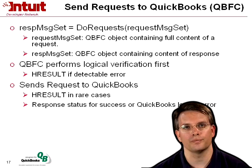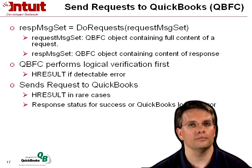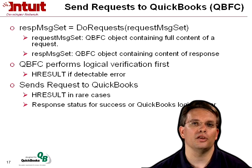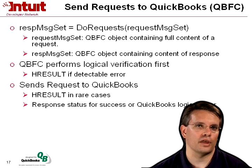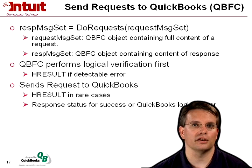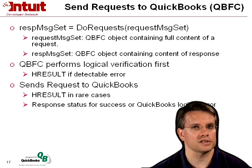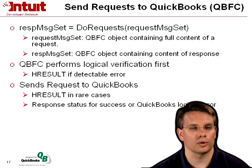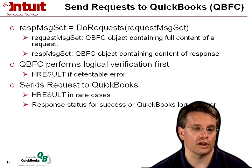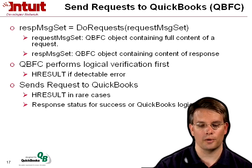Again, you need to handle those. Or, finally, you'll get back at that response, and it'll have a status for success or a QuickBooks logical error like we talked about before.